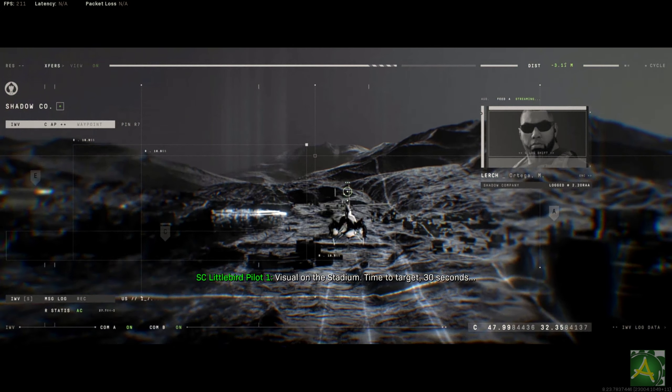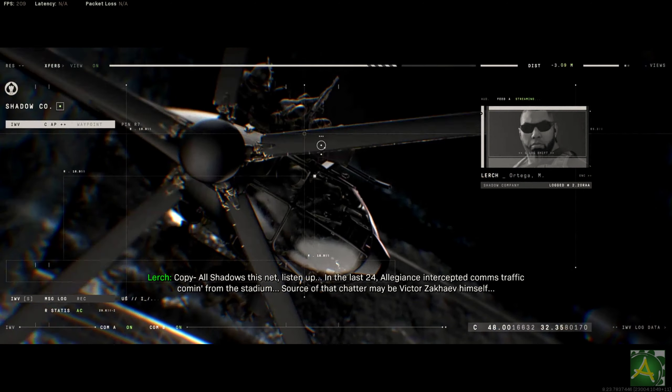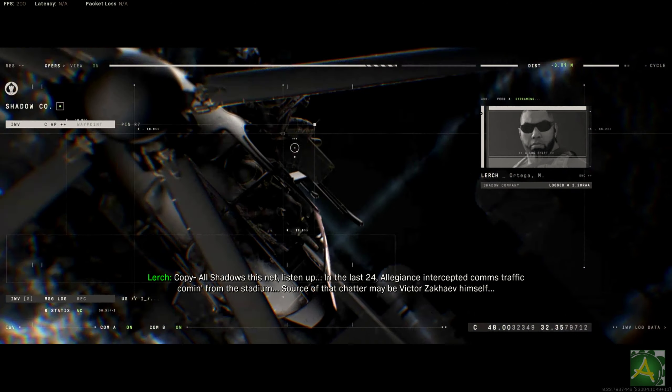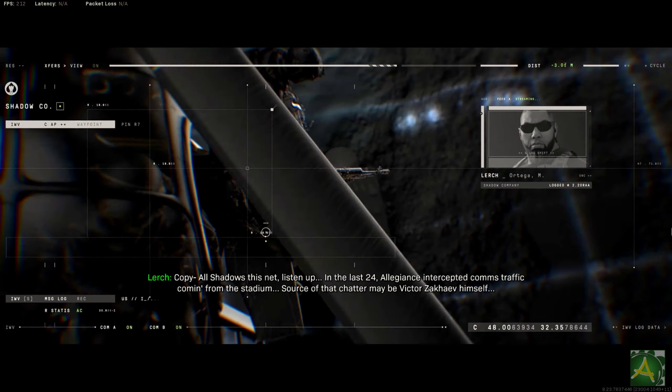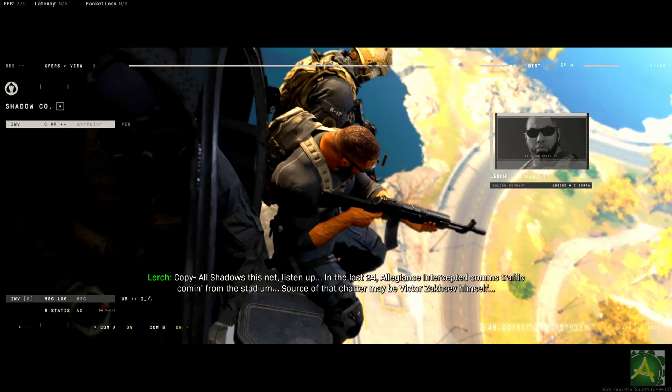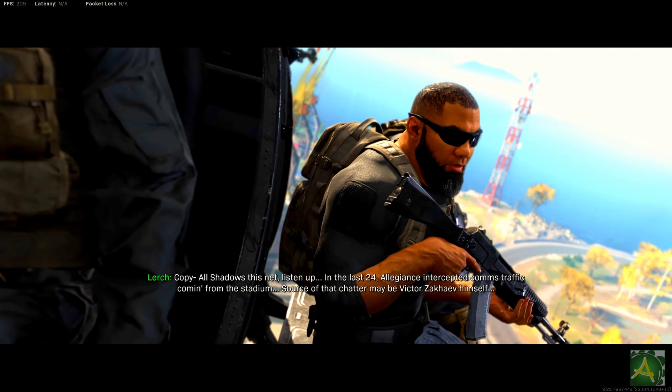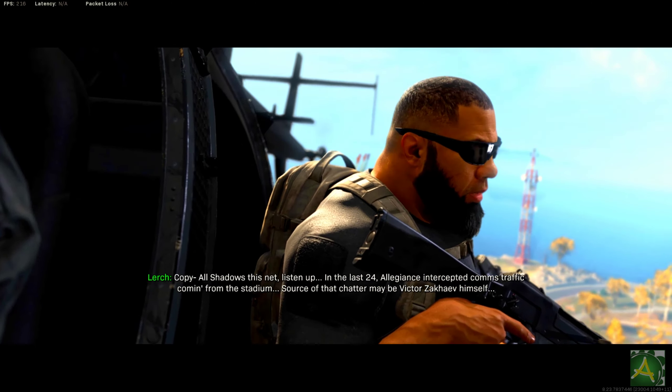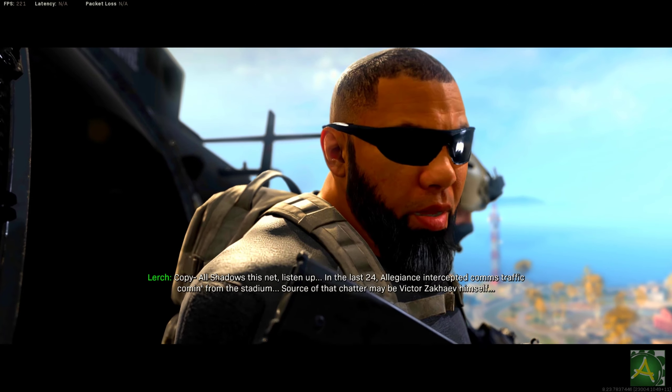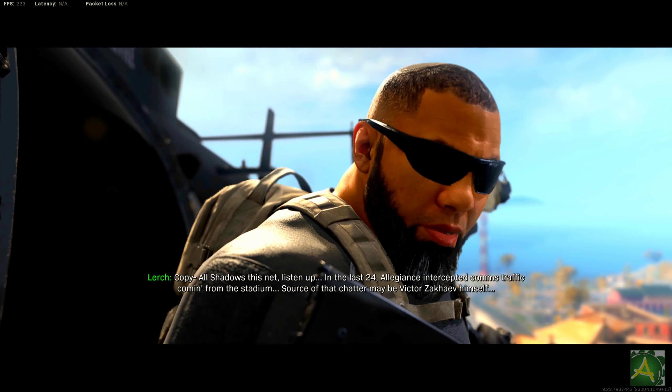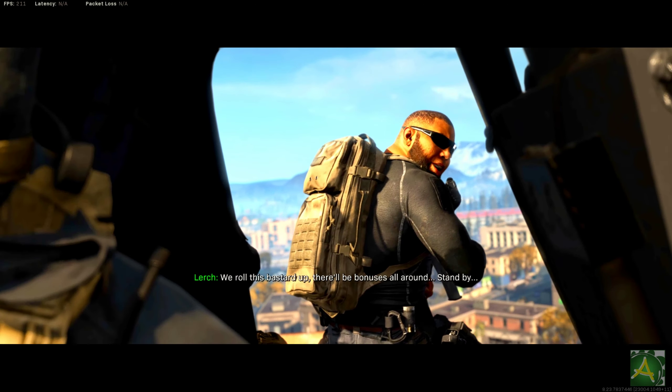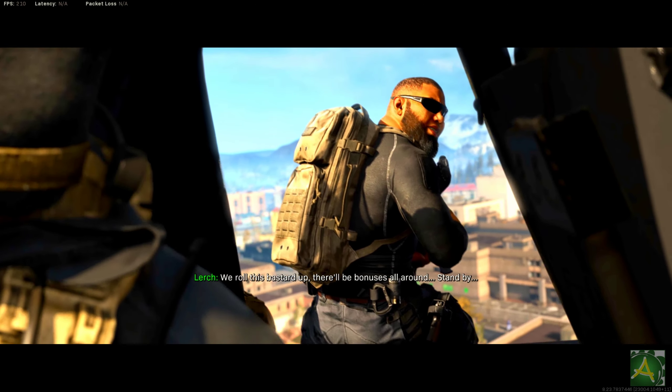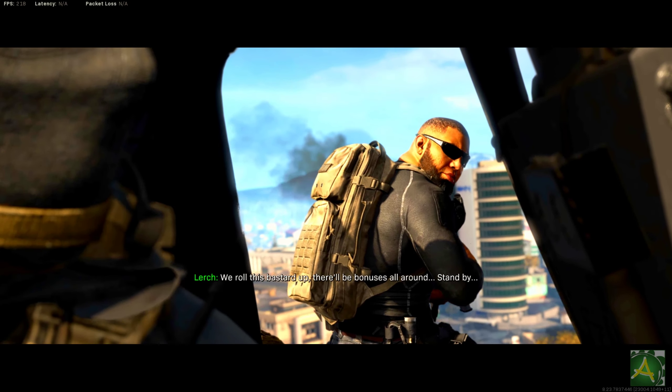Visual on the stadium, time to target 30 seconds. Copy. All Shadows, listen up. In the last 24, Allegiance intercepted comms traffic coming from the stadium. The source of that chatter may be Victor Sakayev himself. We roll this bastard up, there'll be bonuses all around. Stand by.